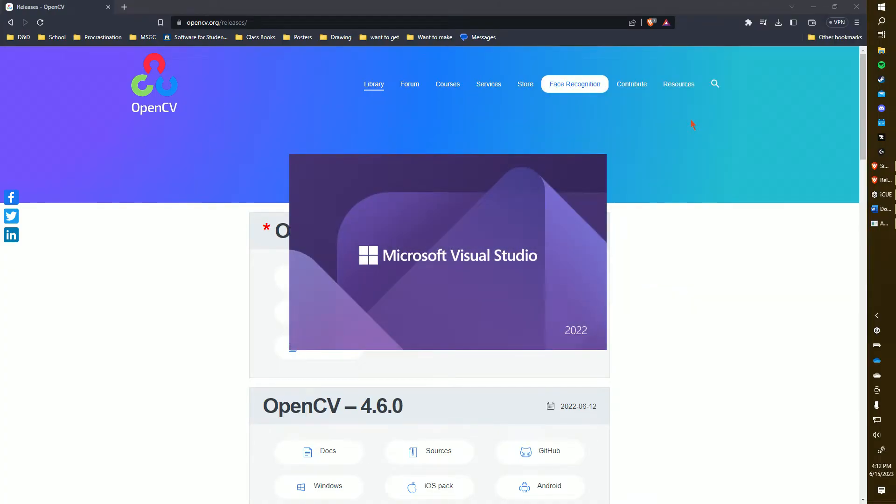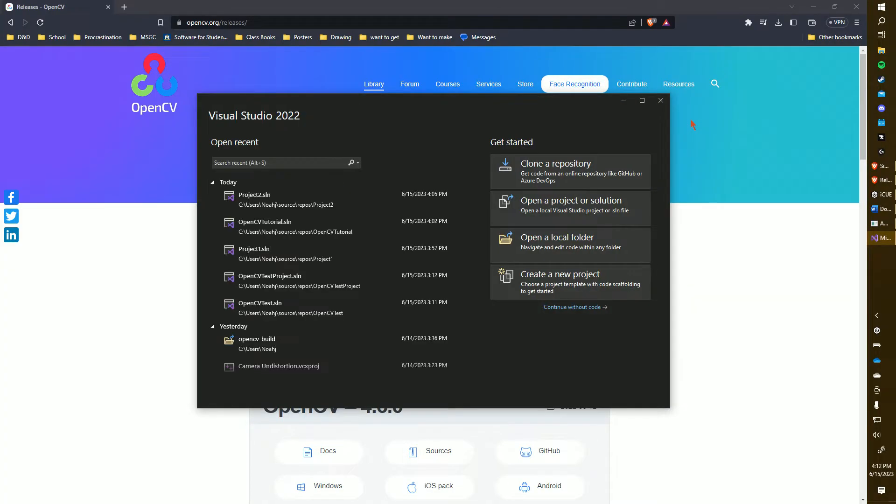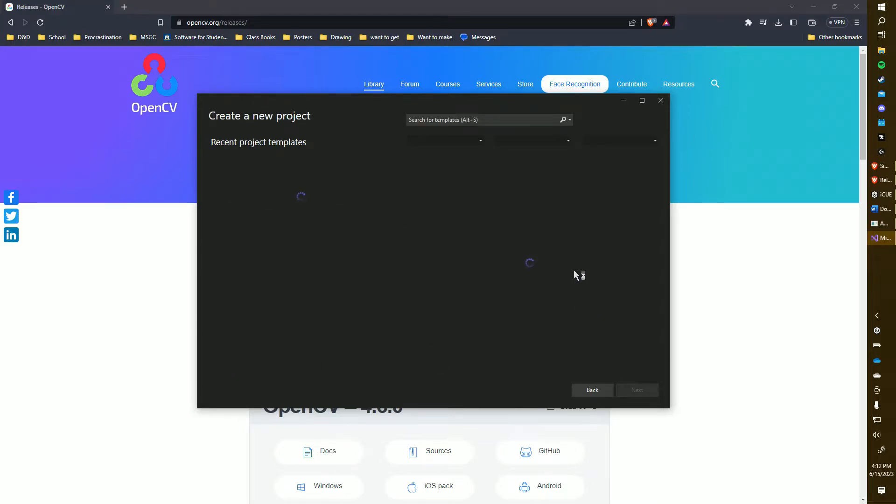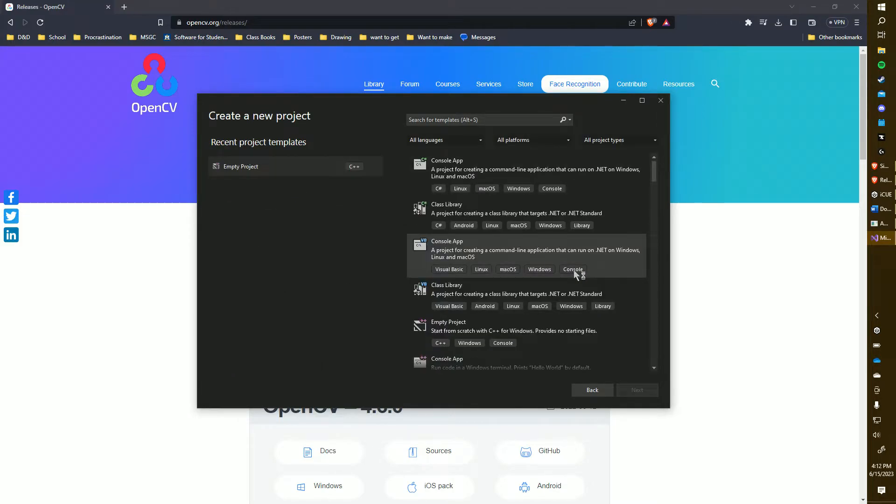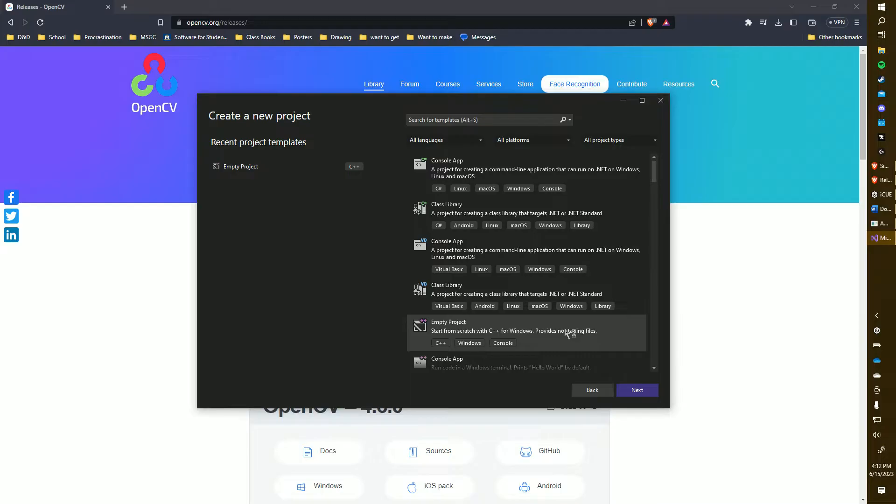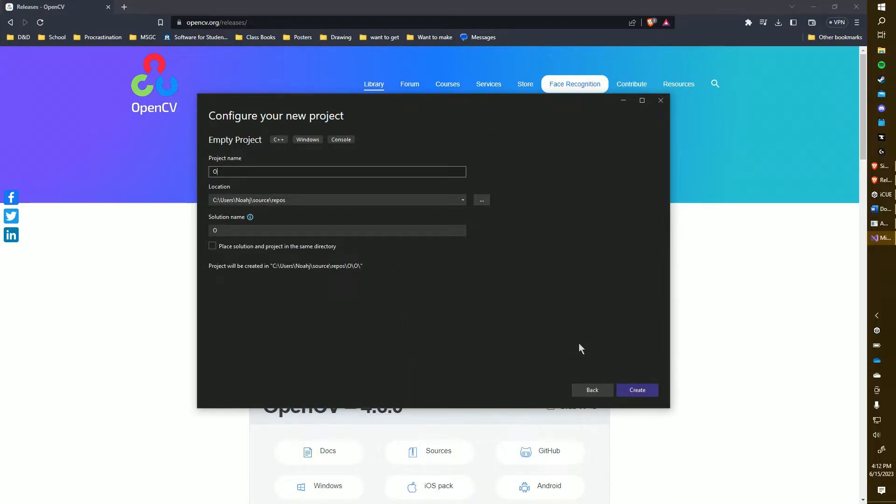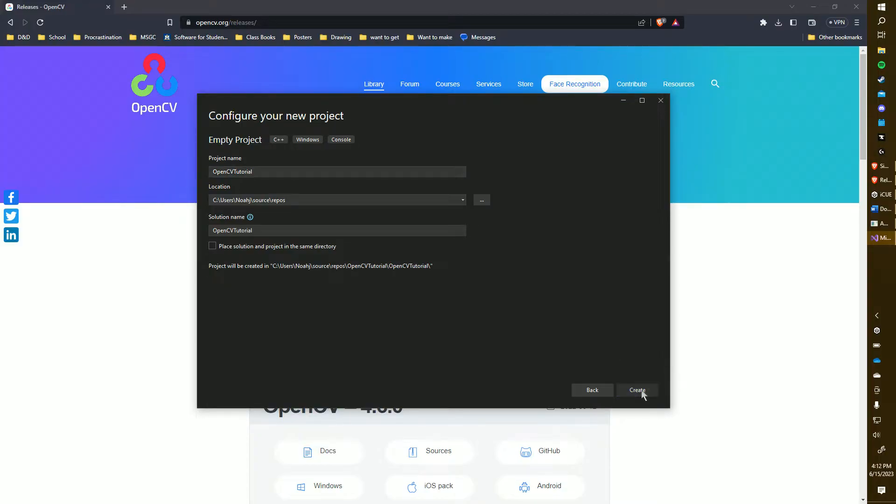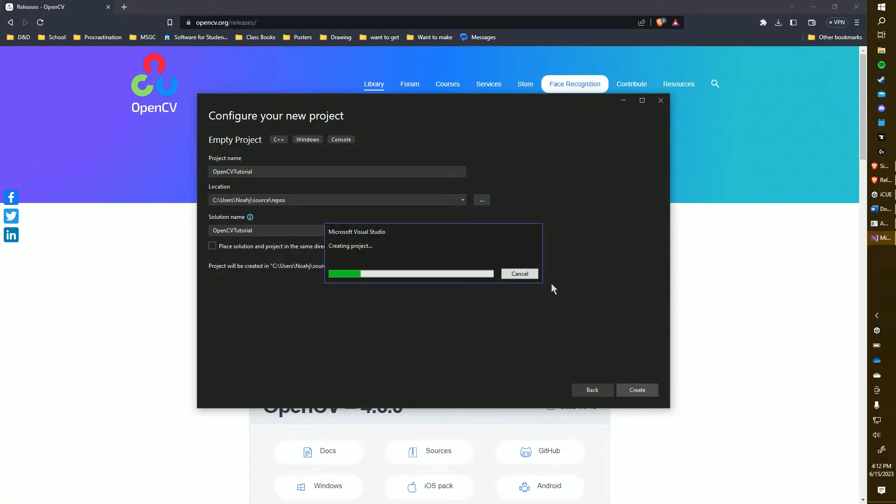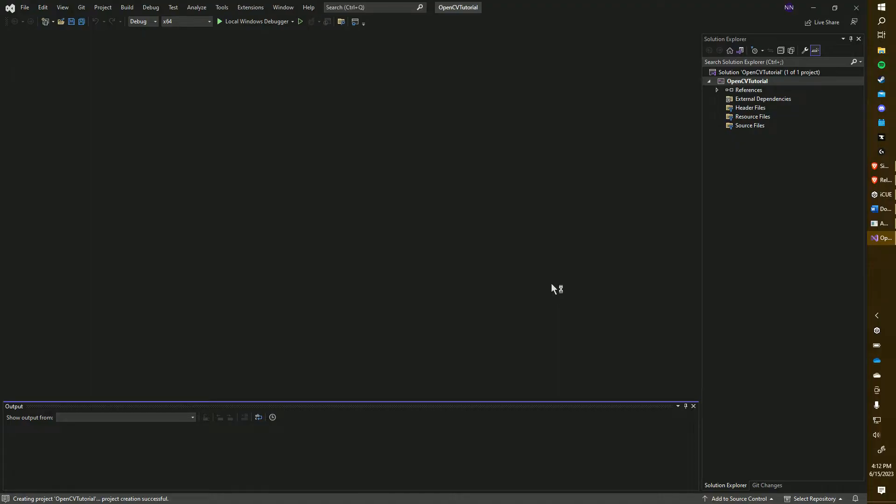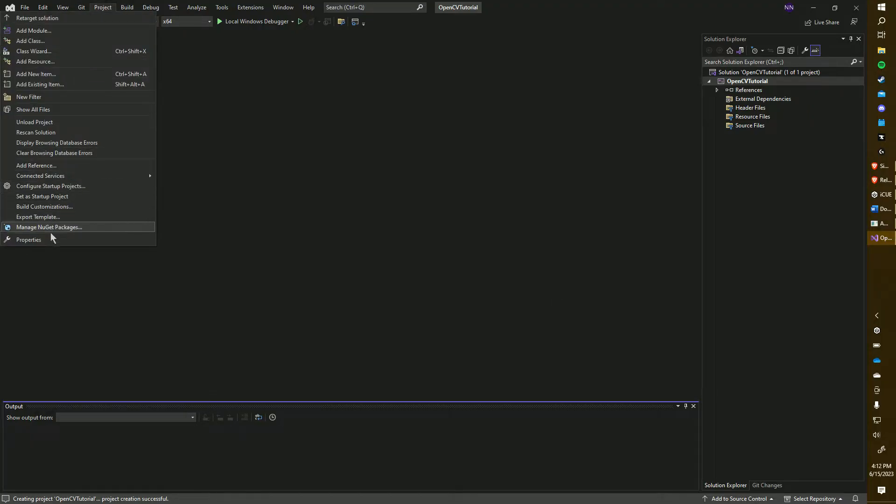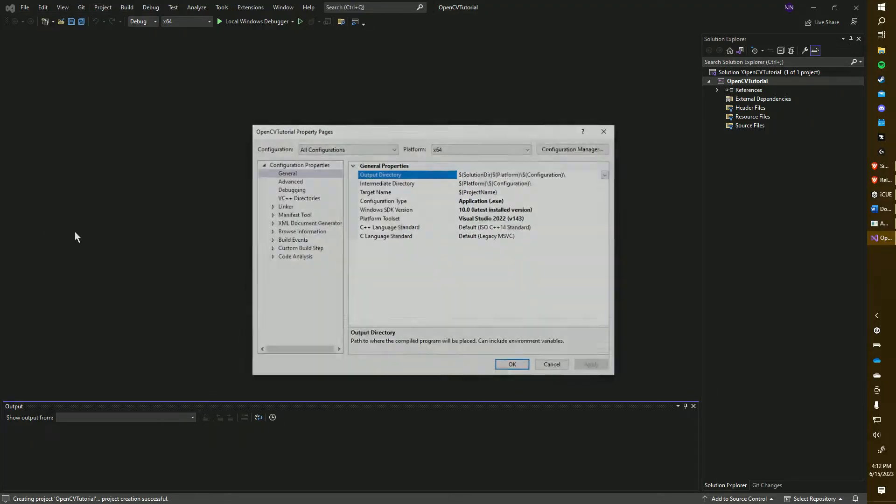Now, let's create a new Visual Studio project. Choose to create an empty project. I'm going to name mine OpenCV Tutorial, though you can name yours whichever you want. Once you've created the project, navigate to the Project Properties. To do this, click on the Project tab in the upper taskbar and select Properties at the bottom.